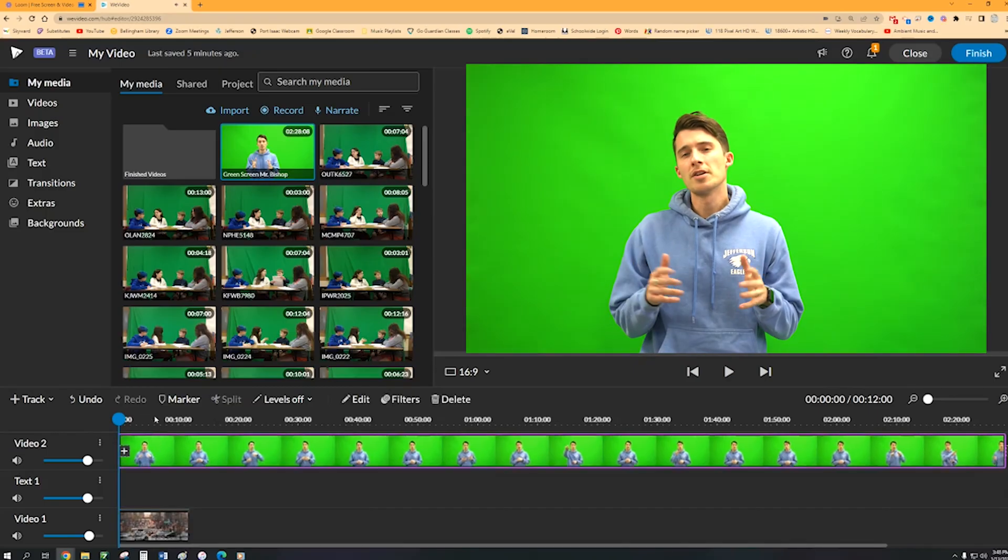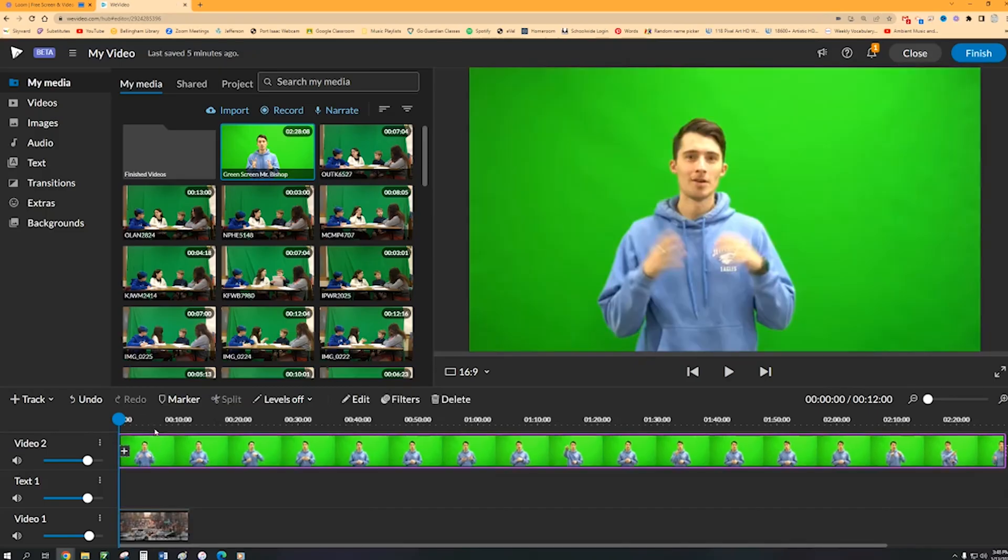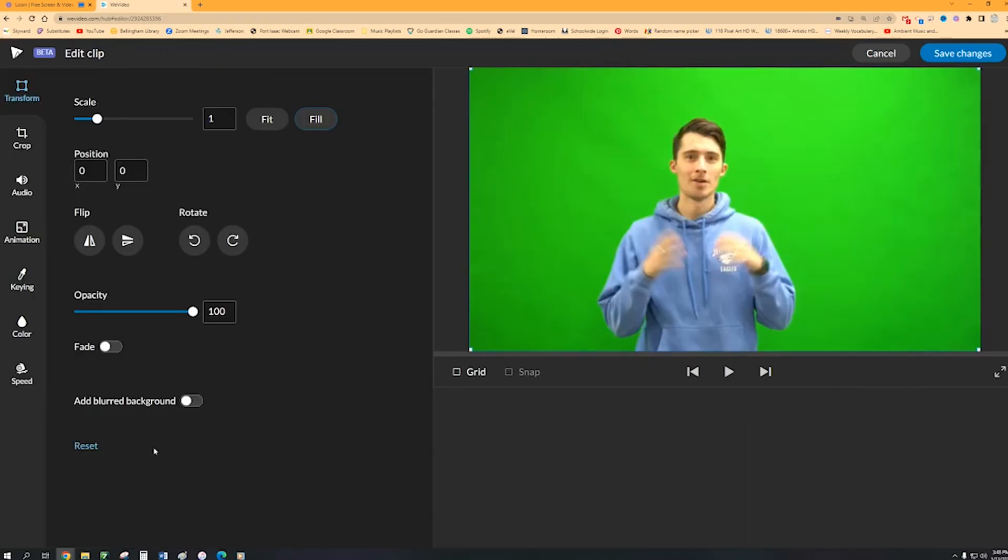Okay, so now you're going to do a little bit of work on your green screen video. So go ahead and double click on that green screen video and then head down to keying.